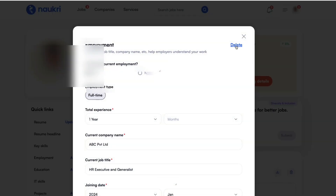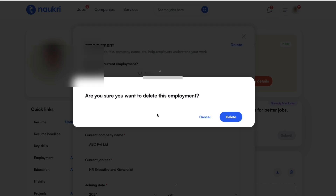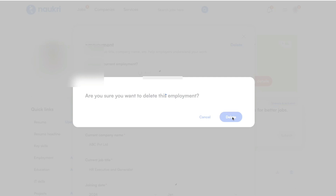When you click on delete, your employment details will be deleted. It is asking: are you sure you want to delete this employment? Now click on delete.